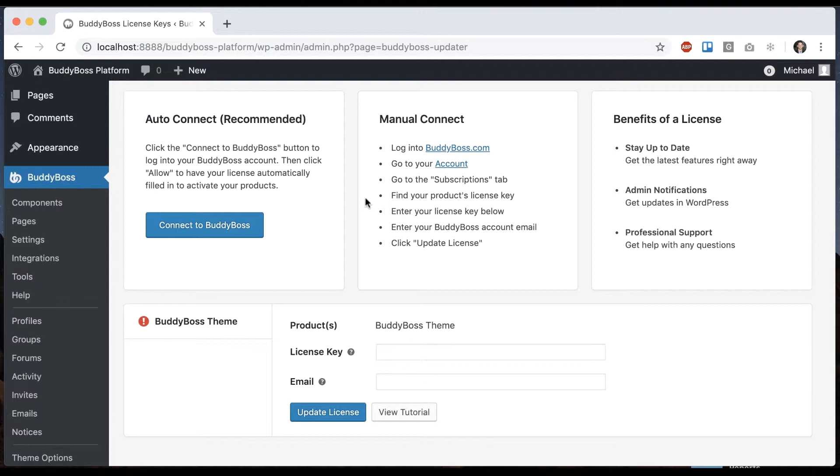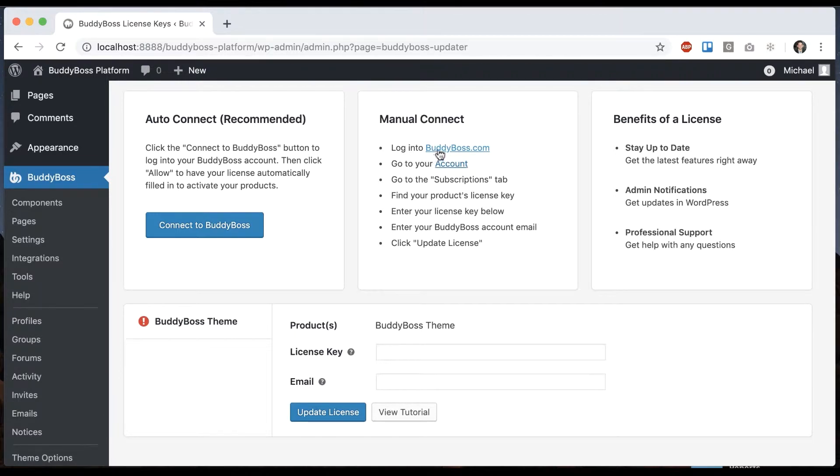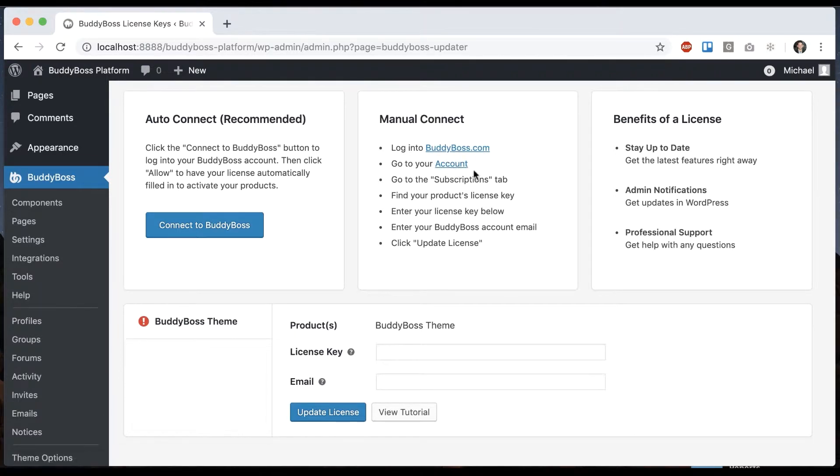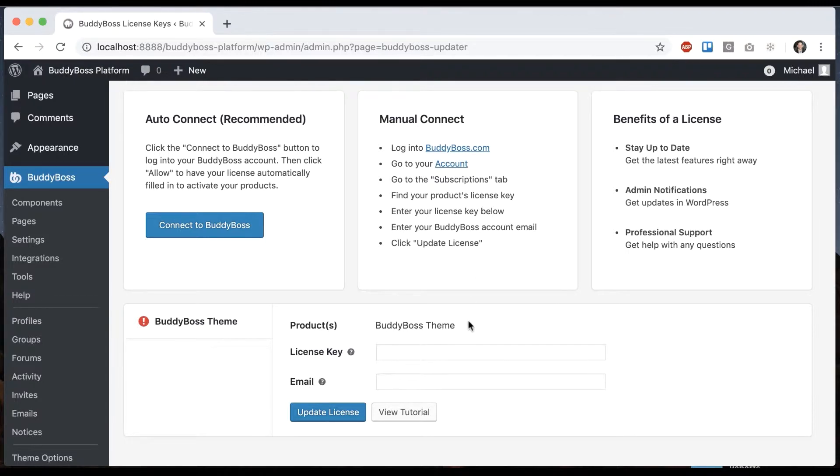Most likely the main scenario is if somebody else purchased the theme for you. And so they don't necessarily want you to log into their BuddyBoss.com account with their login. In that scenario, all they have to do is log into BuddyBoss.com, go to their account area, click on the subscriptions tab, and then go into their product. And they can grab the license key and give you the email they use for their BuddyBoss.com login and you can enter it here.